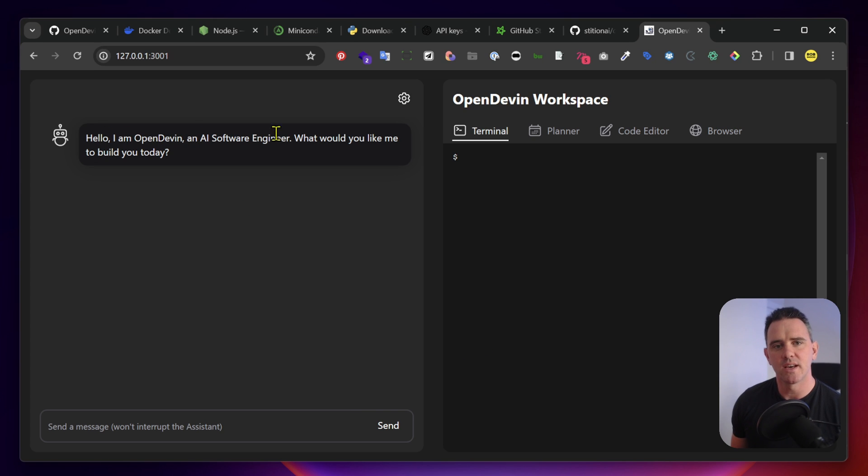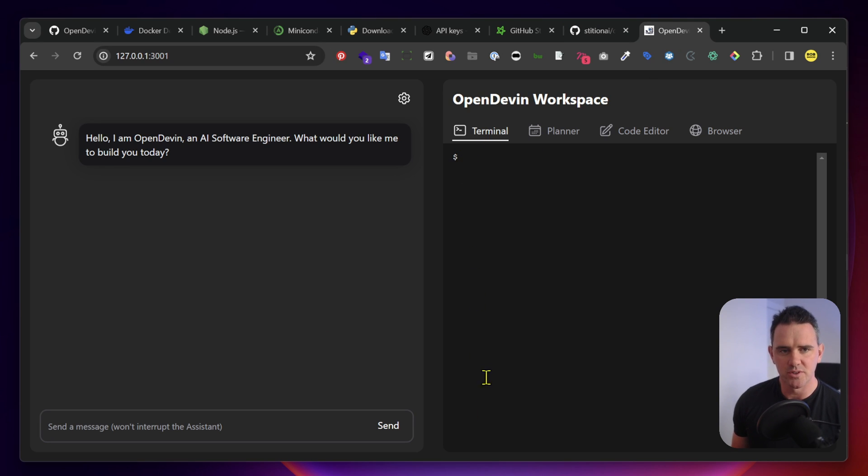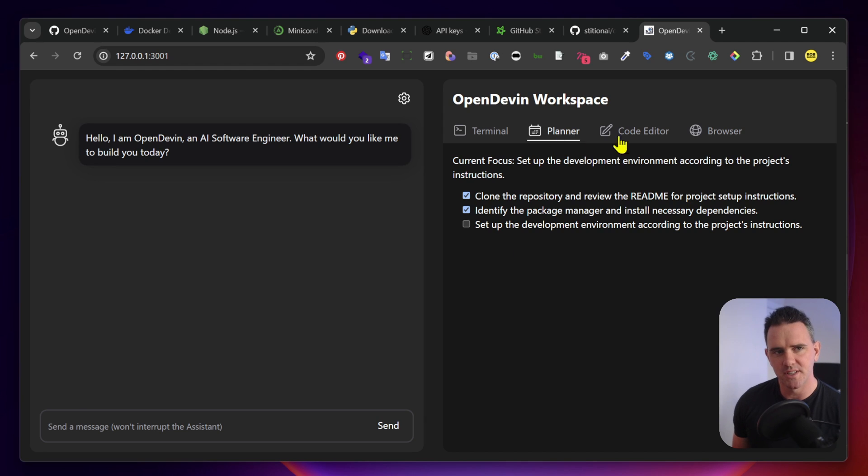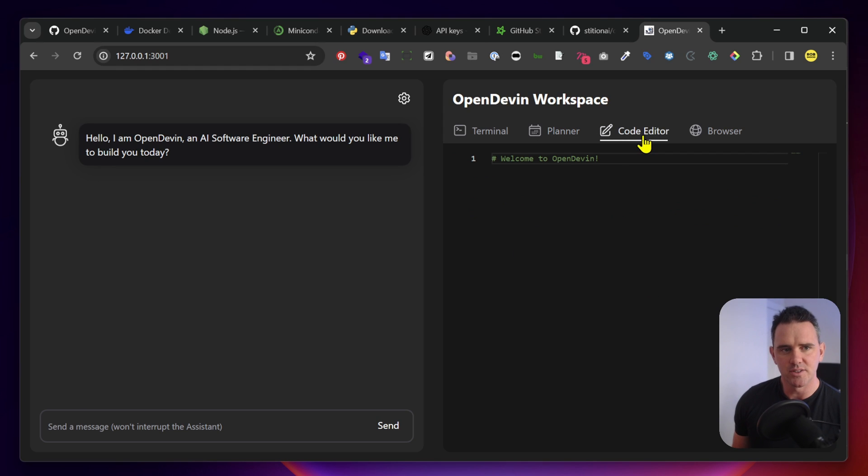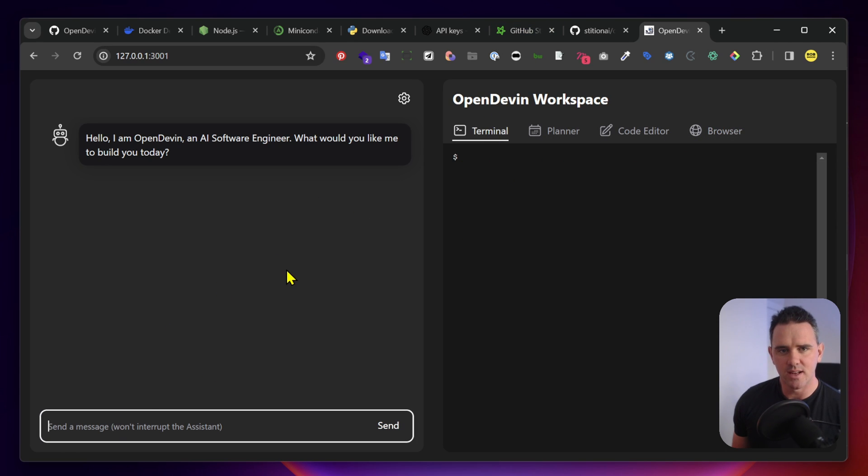Hello. I am OpenDevin, an AI software engineer. What would you like to build today? We've got the terminal which shows you exactly what is being run on the terminal. We have this planner which doesn't seem to do much yet from what I've seen. There's the code editor and then a browser.